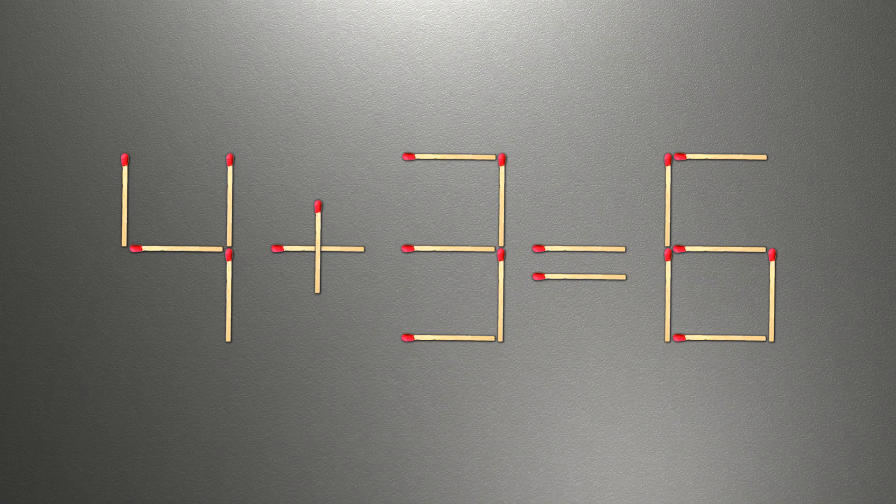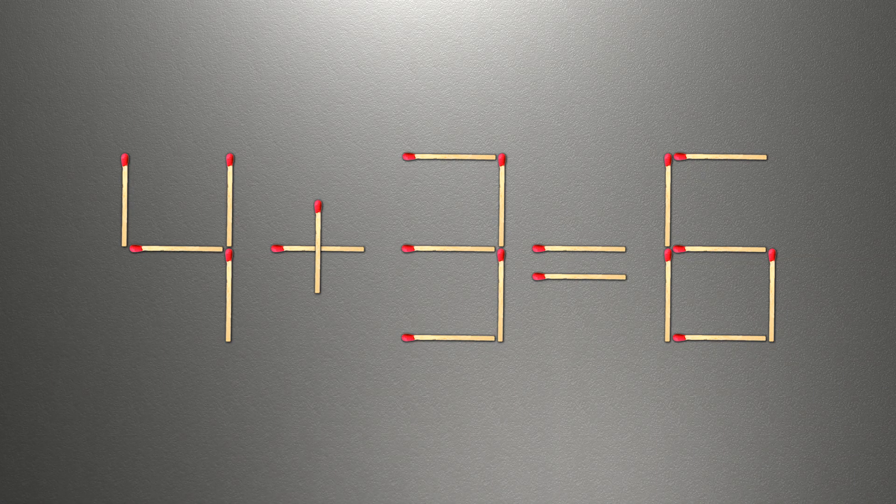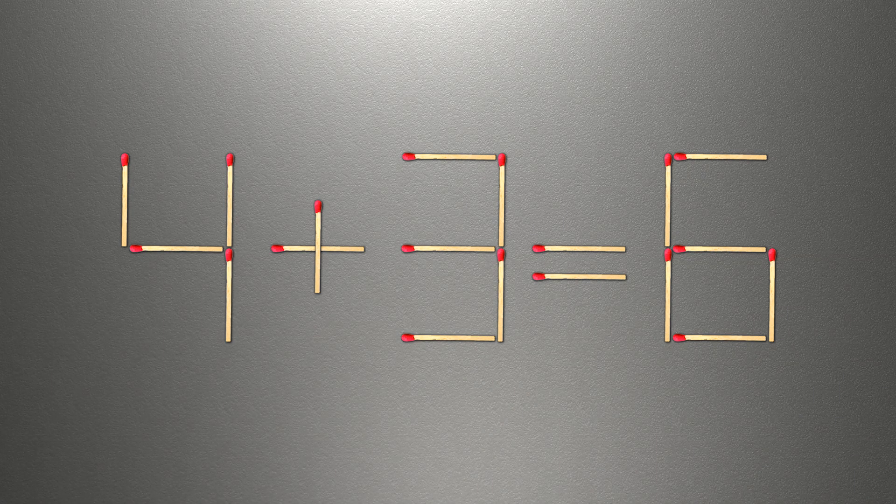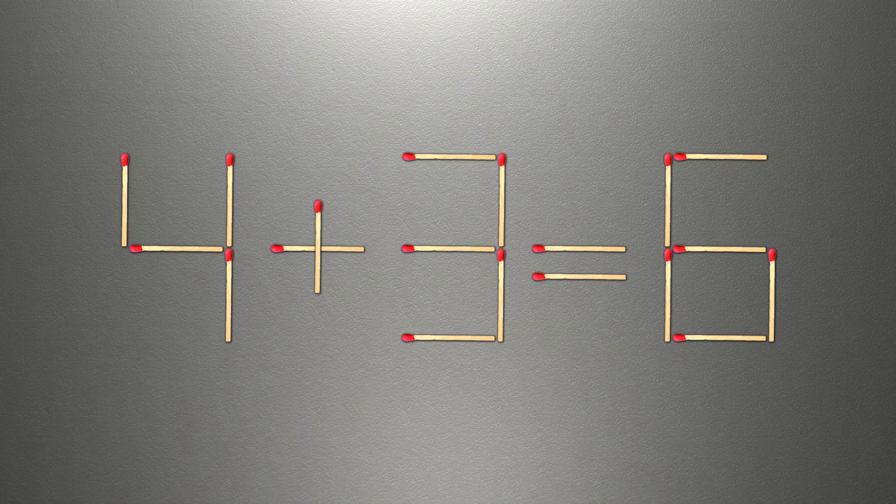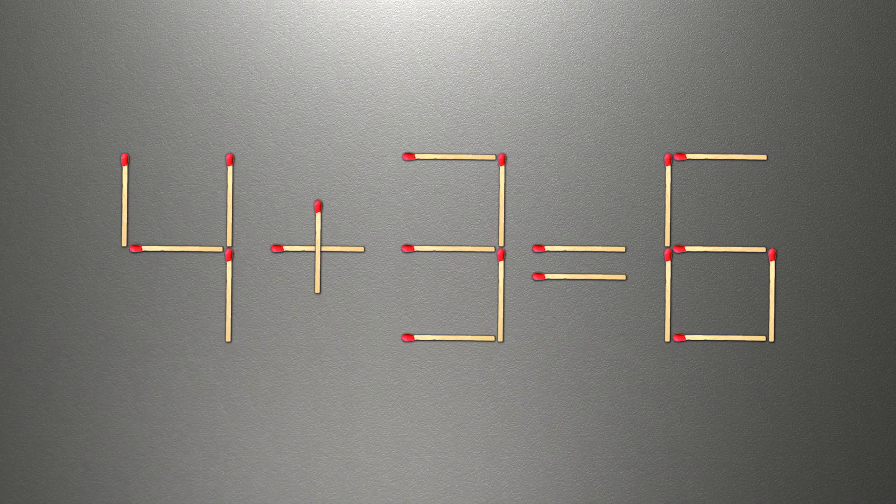We need to move one match to make our equality correct. How this puzzle is solved.